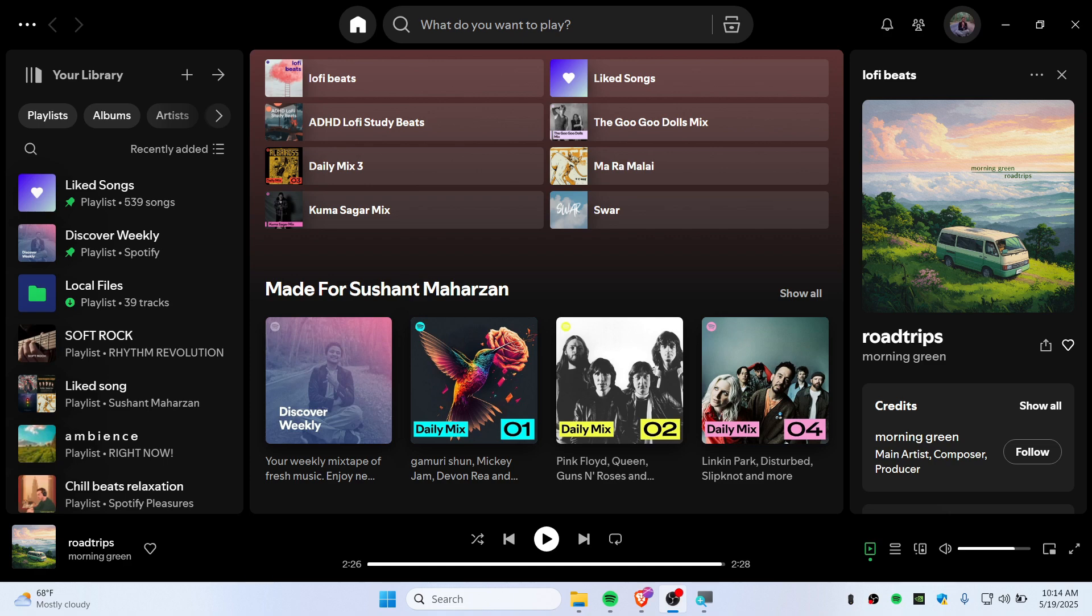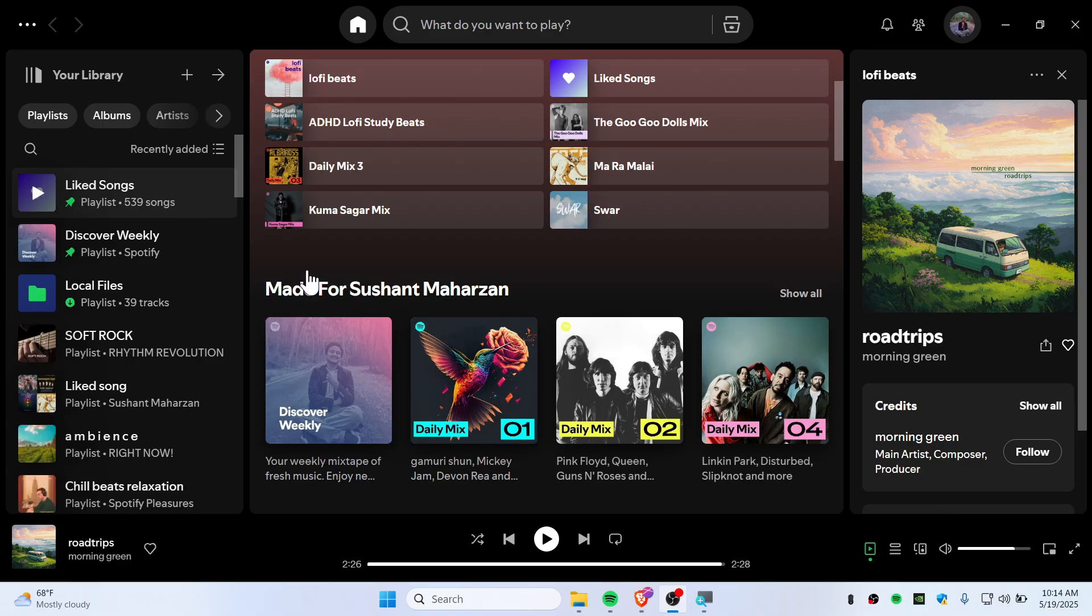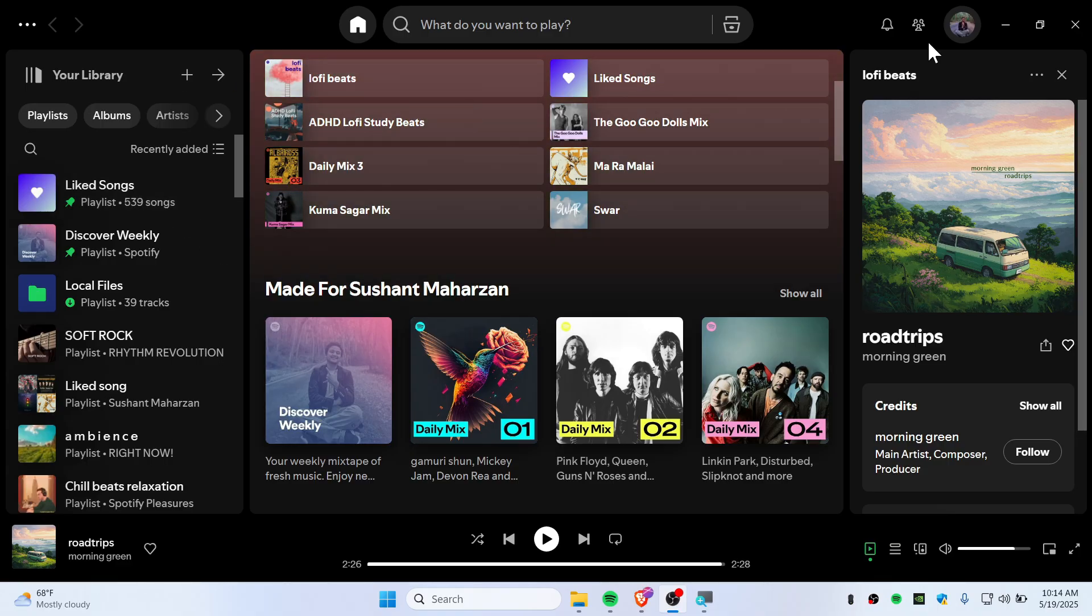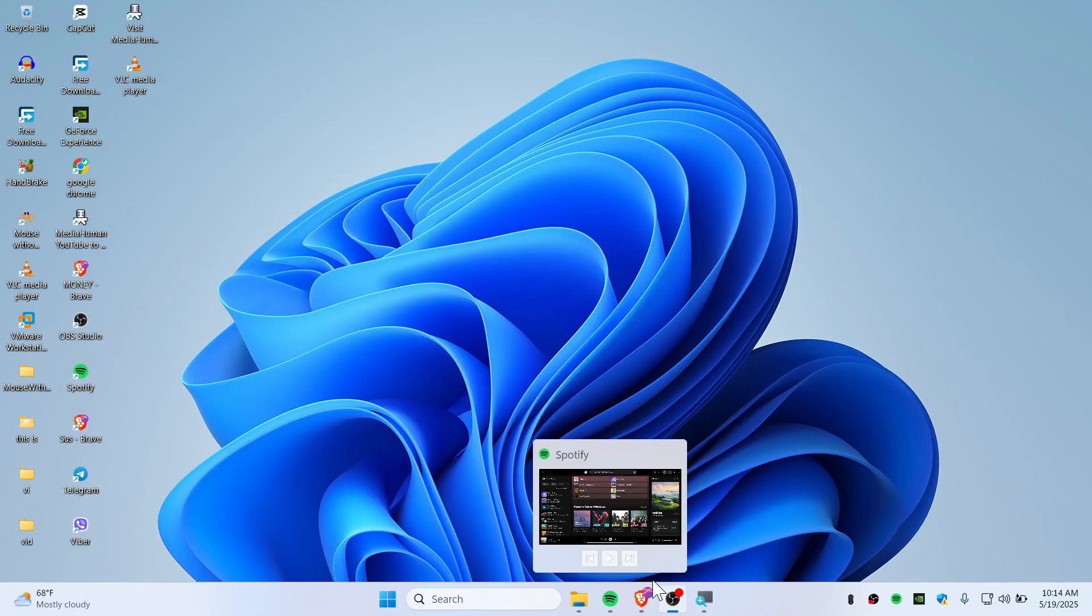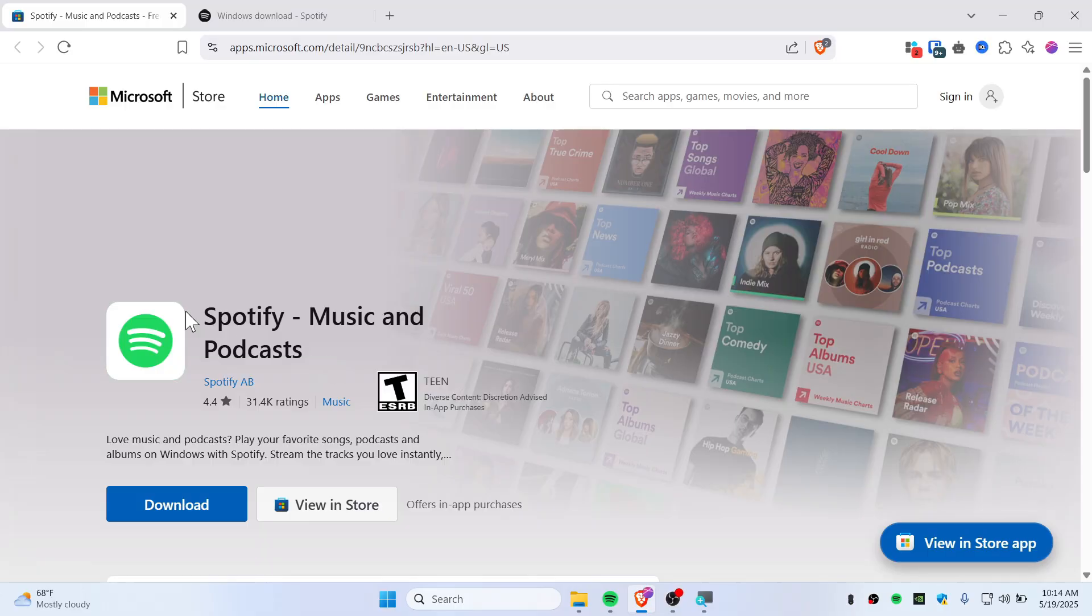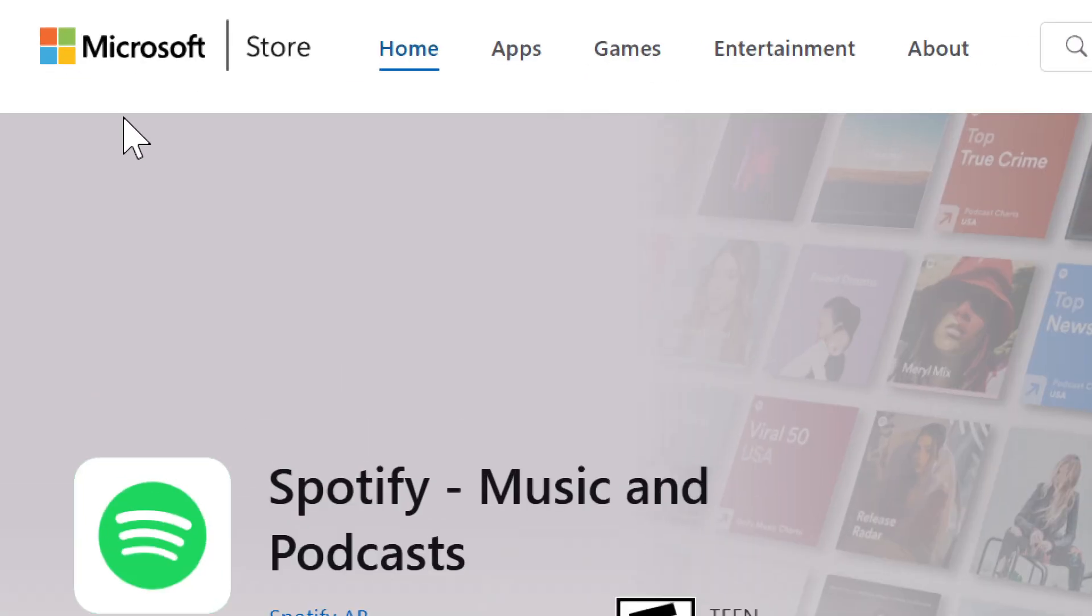Hello everybody, today in this quick video I'm going to show you how you can customize Spotify for free. Let's get started. First, you'll need to download Spotify from spotify.com itself, not from Microsoft Store.